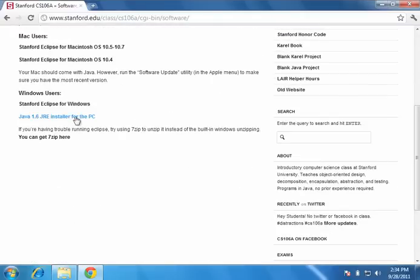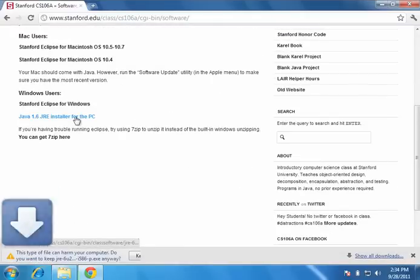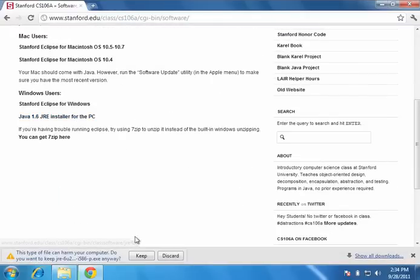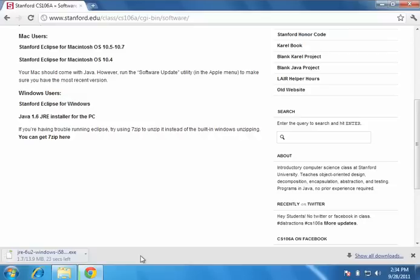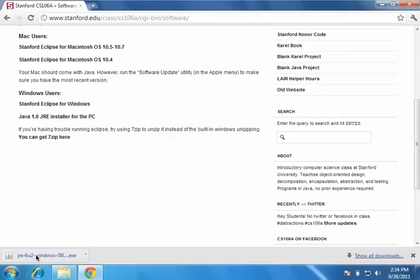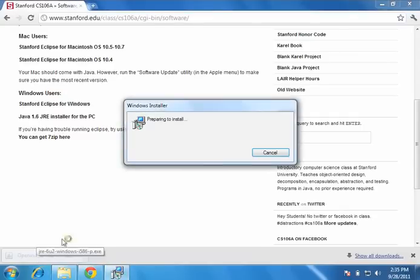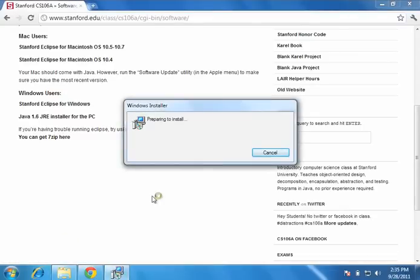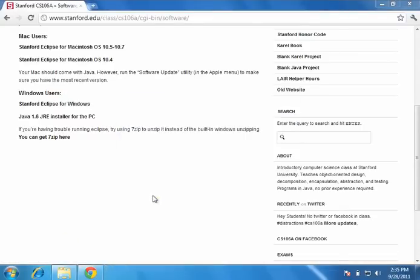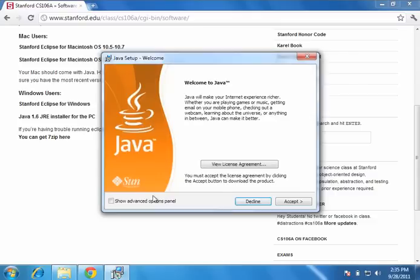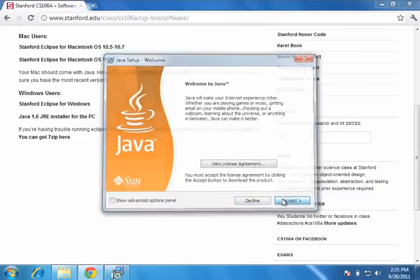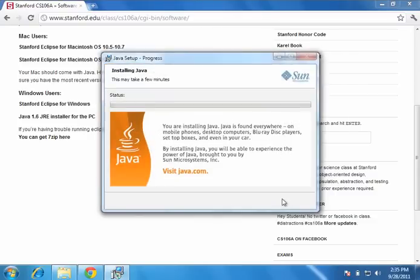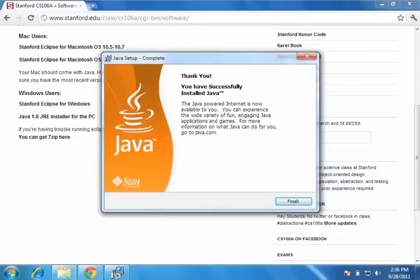So we'll get the JRE installer for the PC. Click that. We'll keep it. Wait while it downloads. Then when it's done downloading, just click it. Just accept. And we will wait now. Great. We've installed Java successfully. Let's click finish.